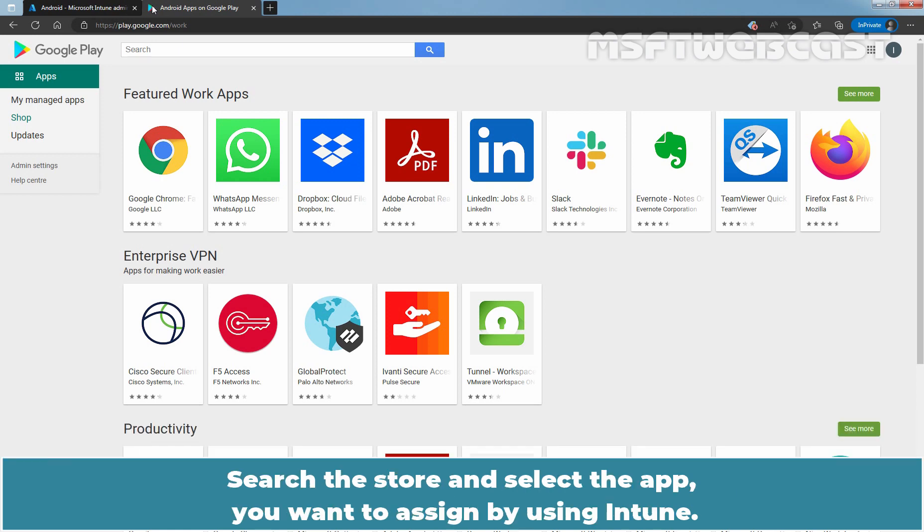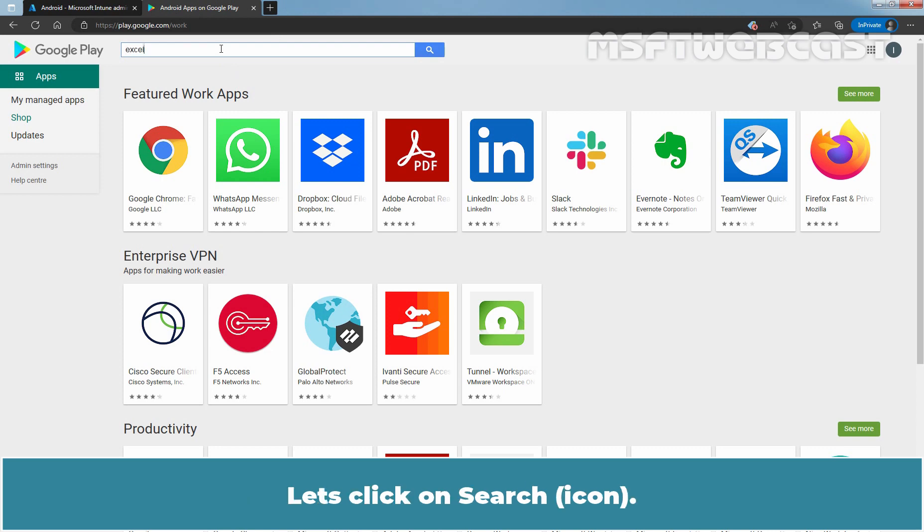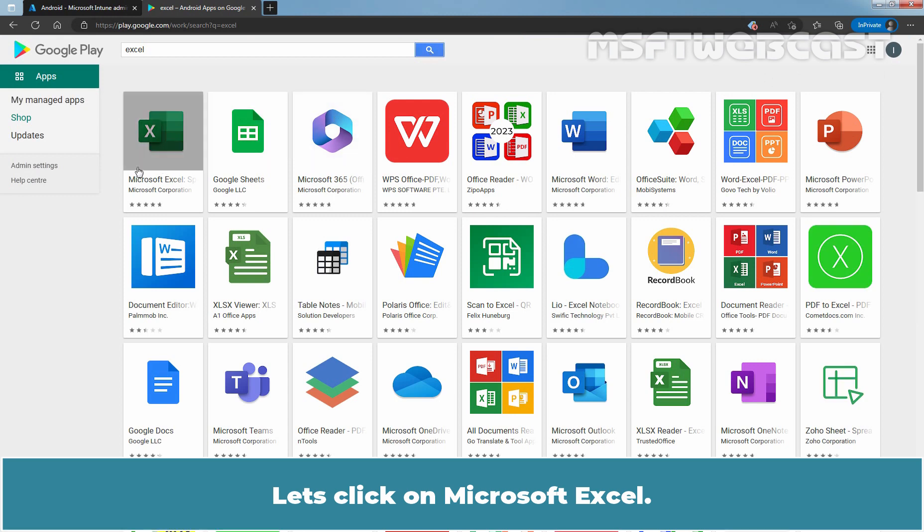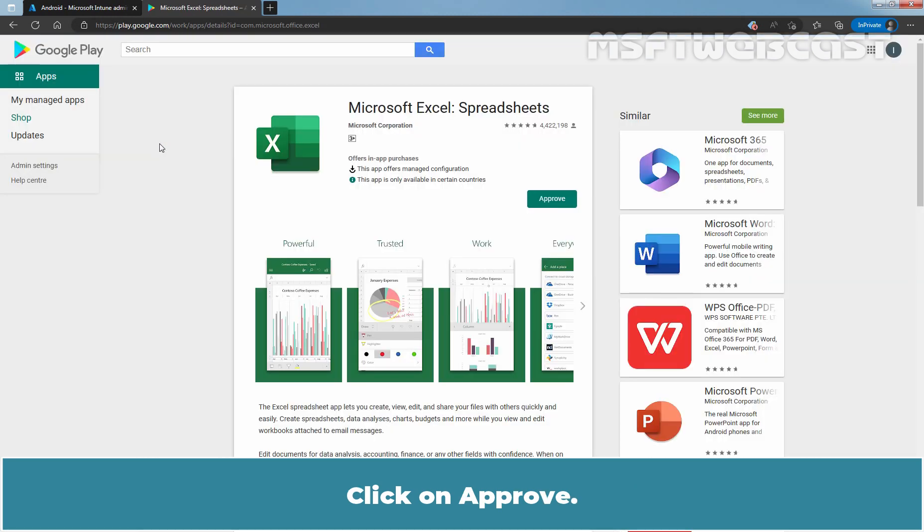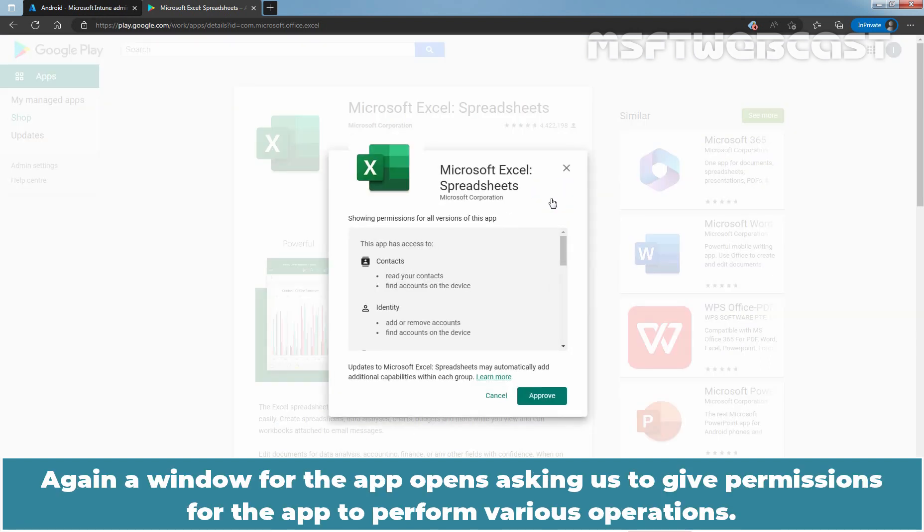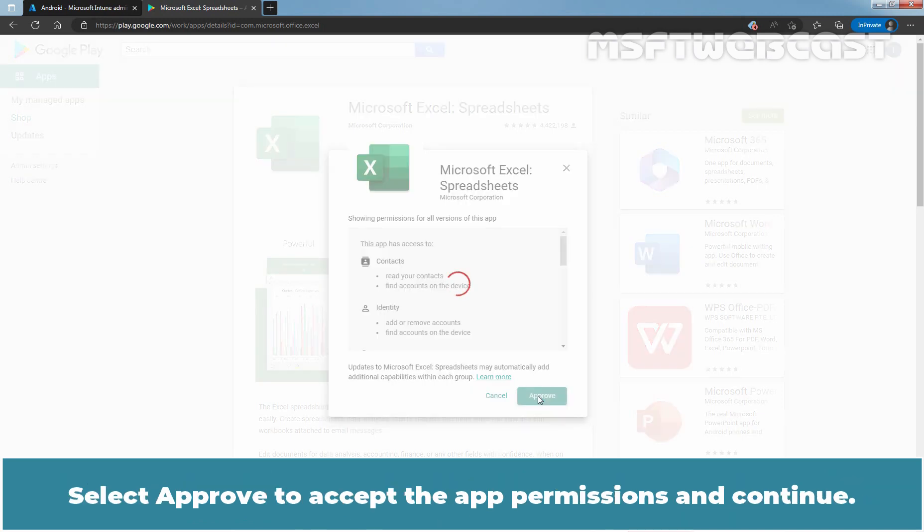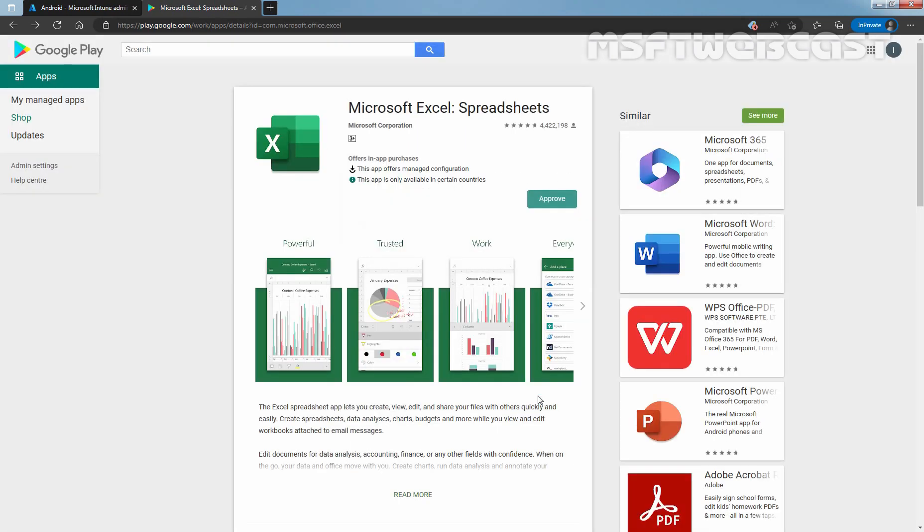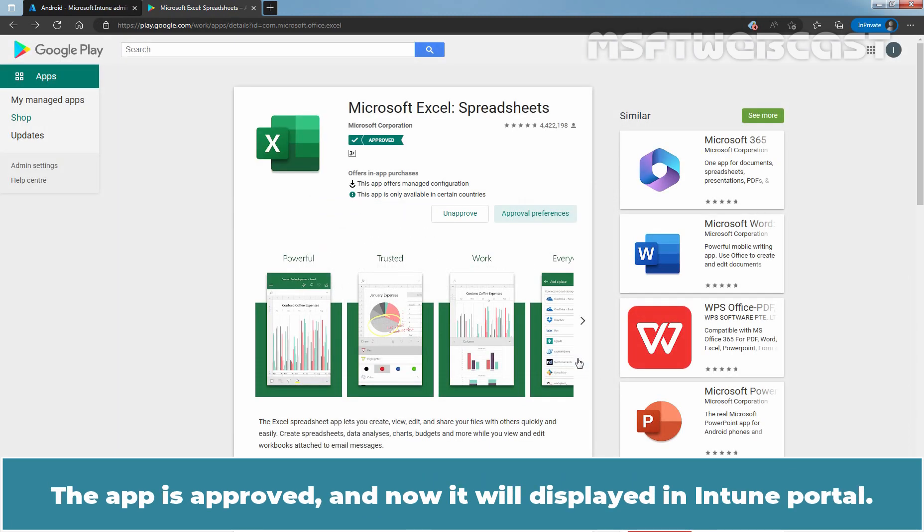Search this tool and select the app you want to assign by using Intune. In this example, we will search for Excel. Let's click on Microsoft Excel. Click on Approve. Again, a window for the app opens asking us to give permissions for the app to perform various operations. Select Approve to accept the app permissions and continue. Select Keep Approved when app requests new permissions in the Approval Settings tab and then click on Done. The app is approved and now it will display in Intune portal.